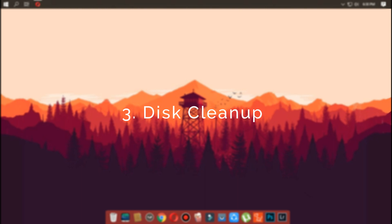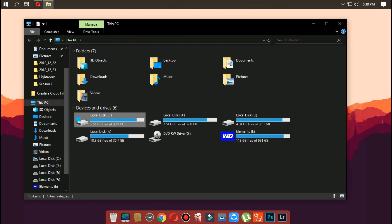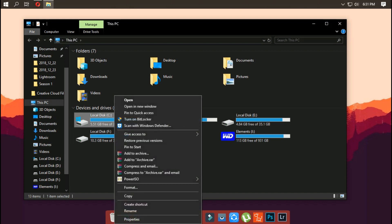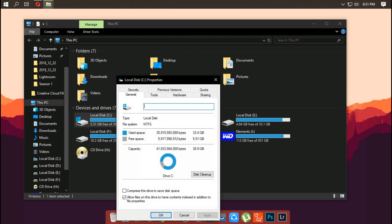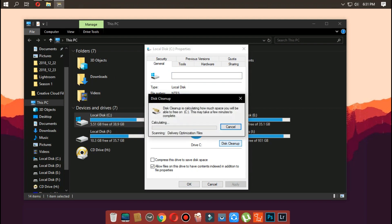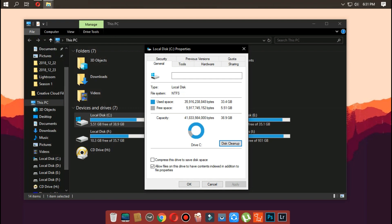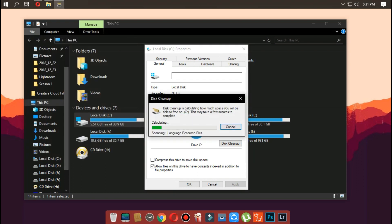Number three is disk cleanup. One way to keep storage under control is to use tools like Disk Cleanup to delete junk files from your computer and reclaim space. Open File Explorer and right-click on the drive that Windows 10 is installed on. Click the Disk Cleanup button, then click the 'Clean up system files' button, and select the files you want to delete to free up space.